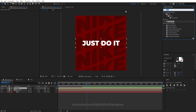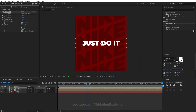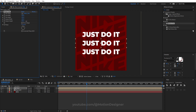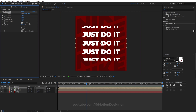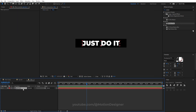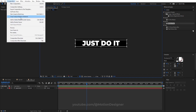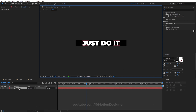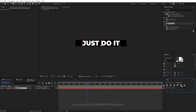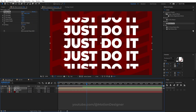Go to Effects and Presets and type in Motion Tile. Drag and drop it onto the Title layer and increase the Output Width to around 400. If you want the text closer together, go inside the text comp, crop the region of interest even smaller, do Crop Comp to Region of Interest, realign to center, and go back to the main comp — you'll see the text is now closer together.